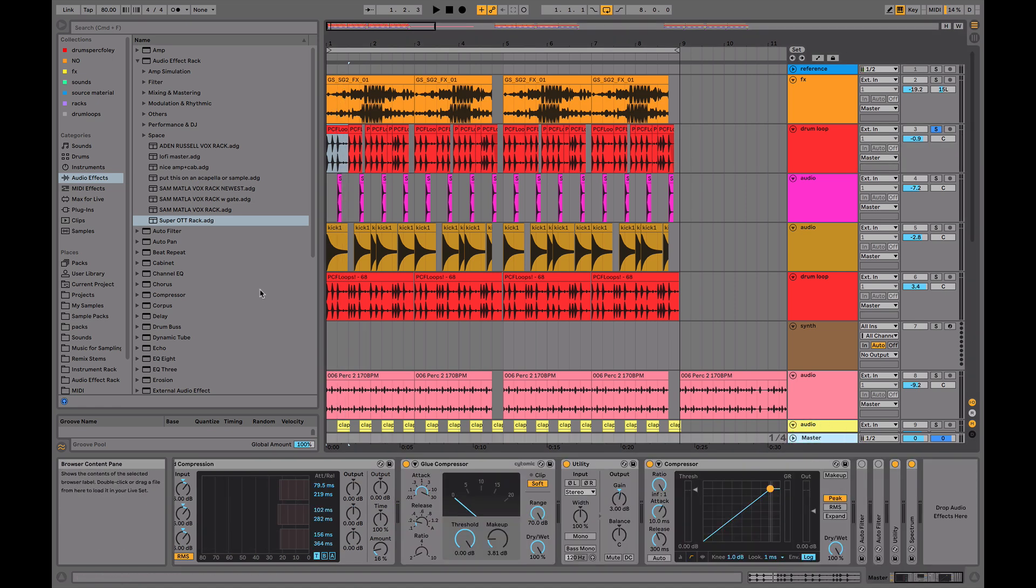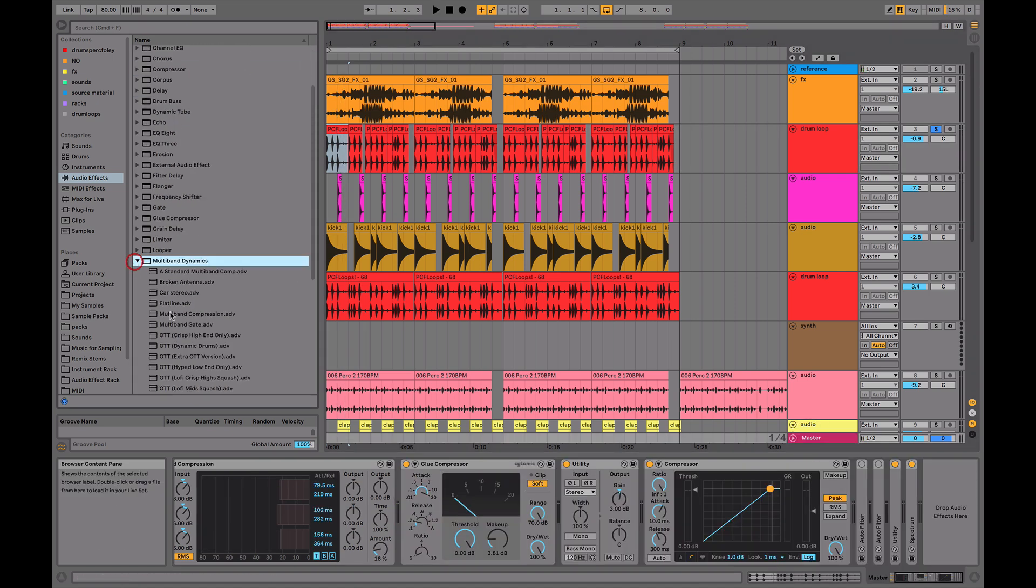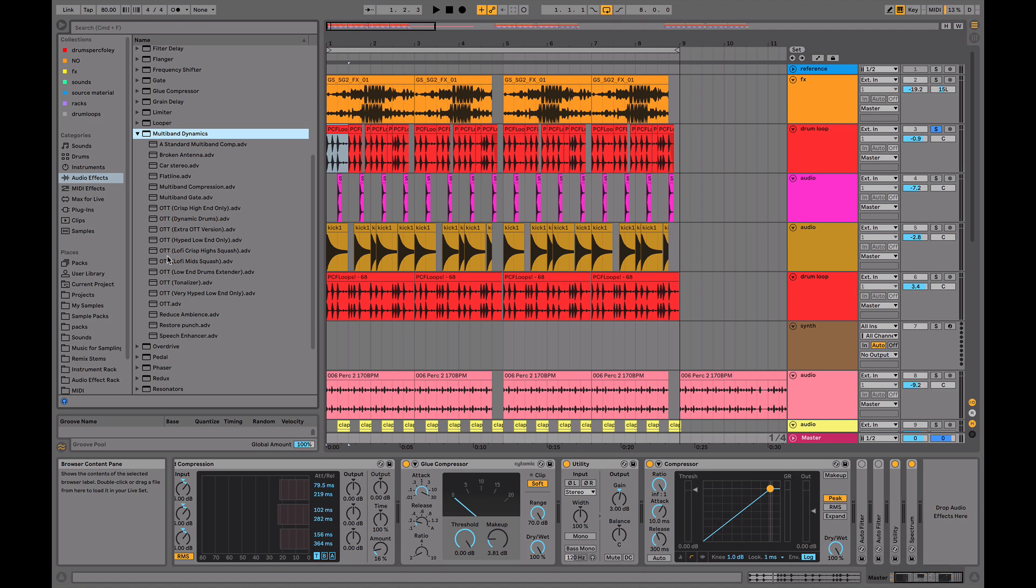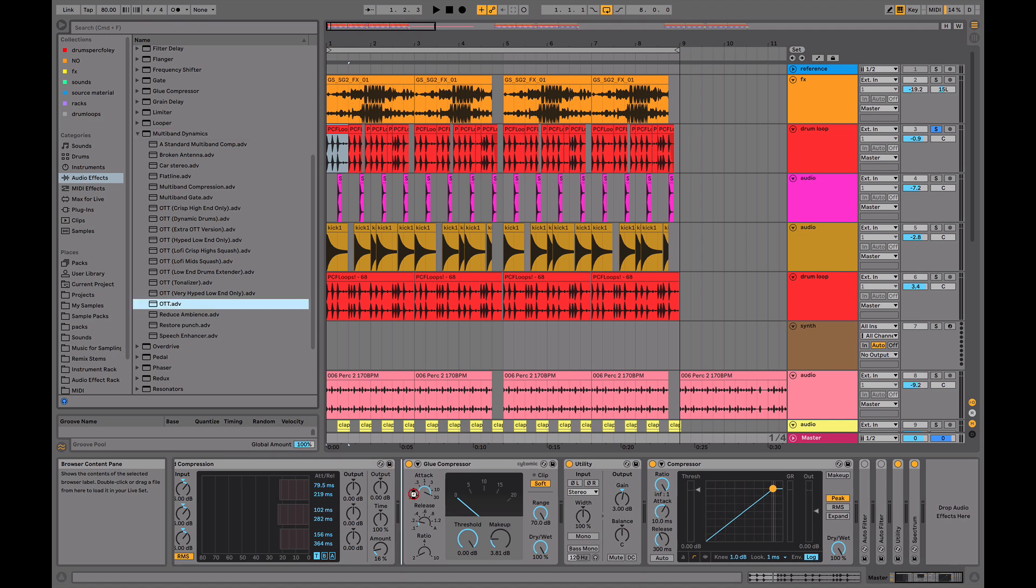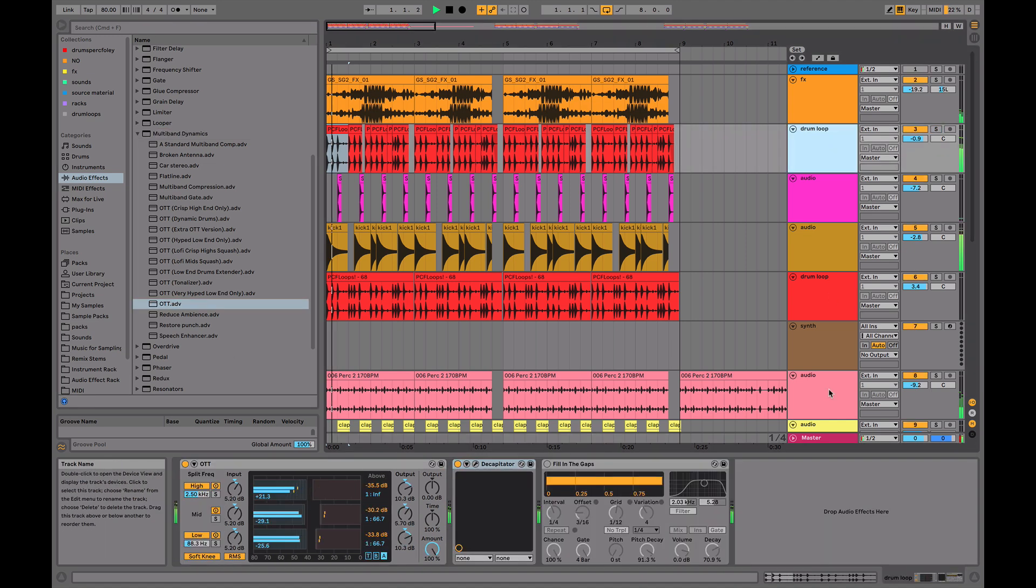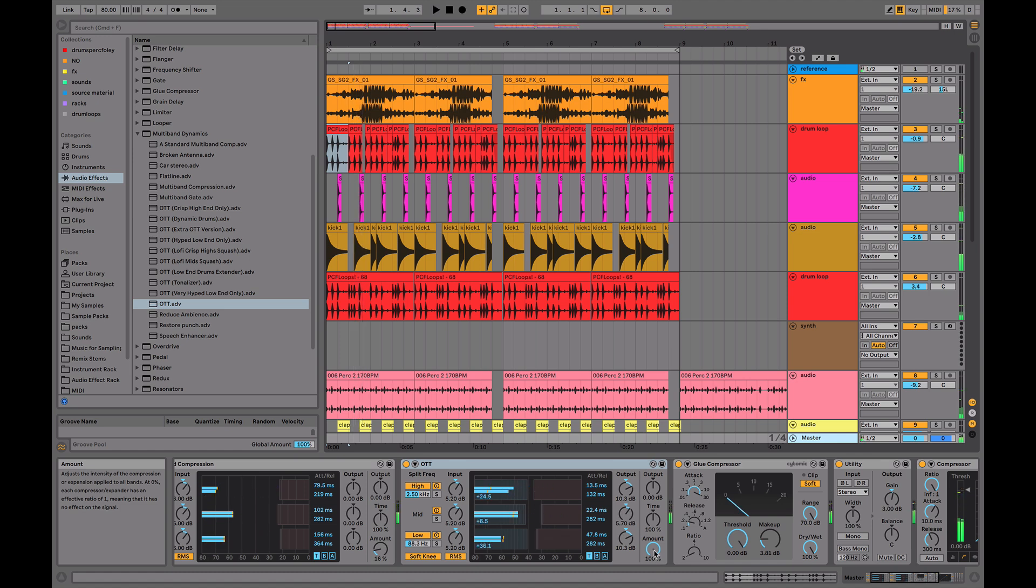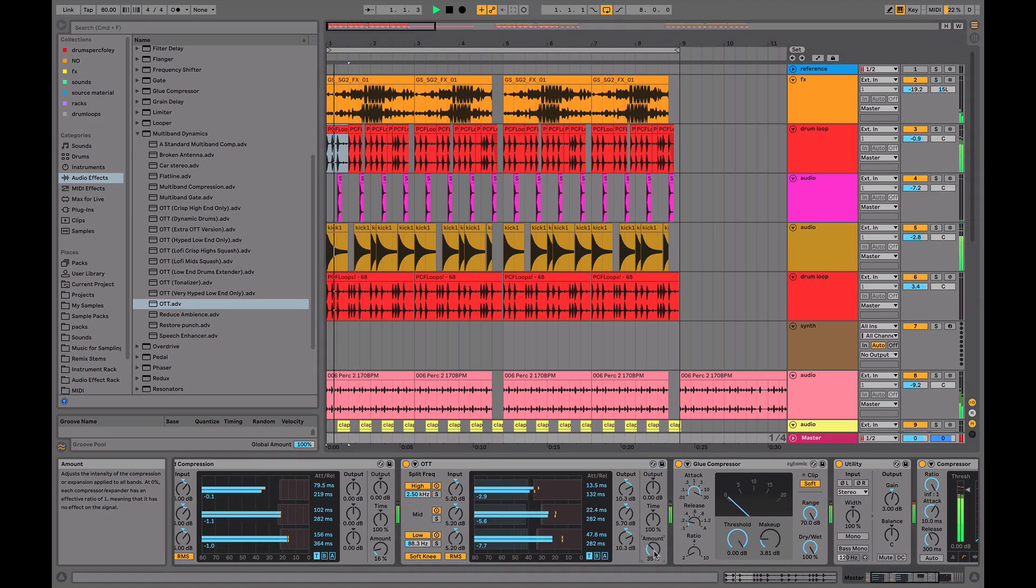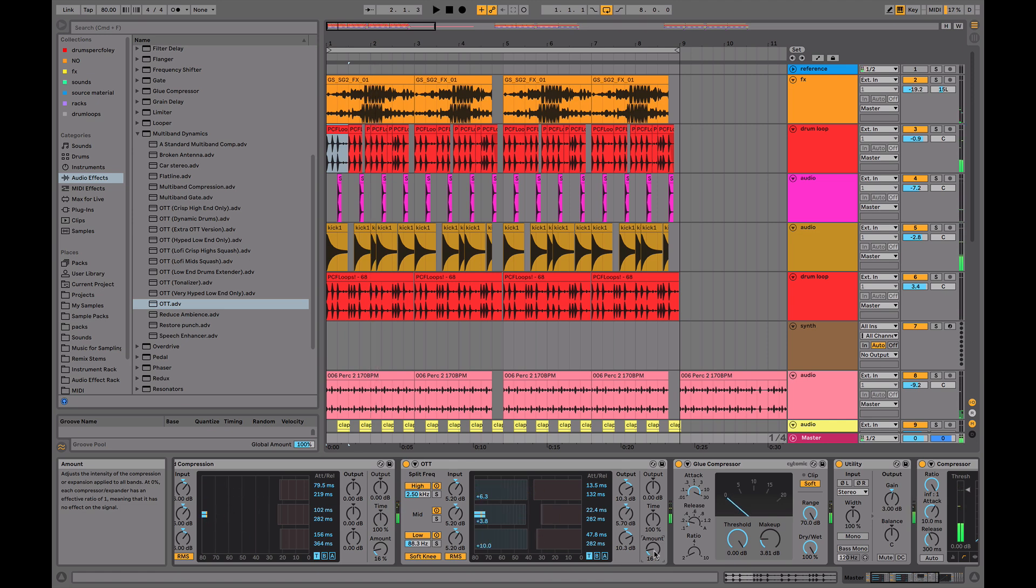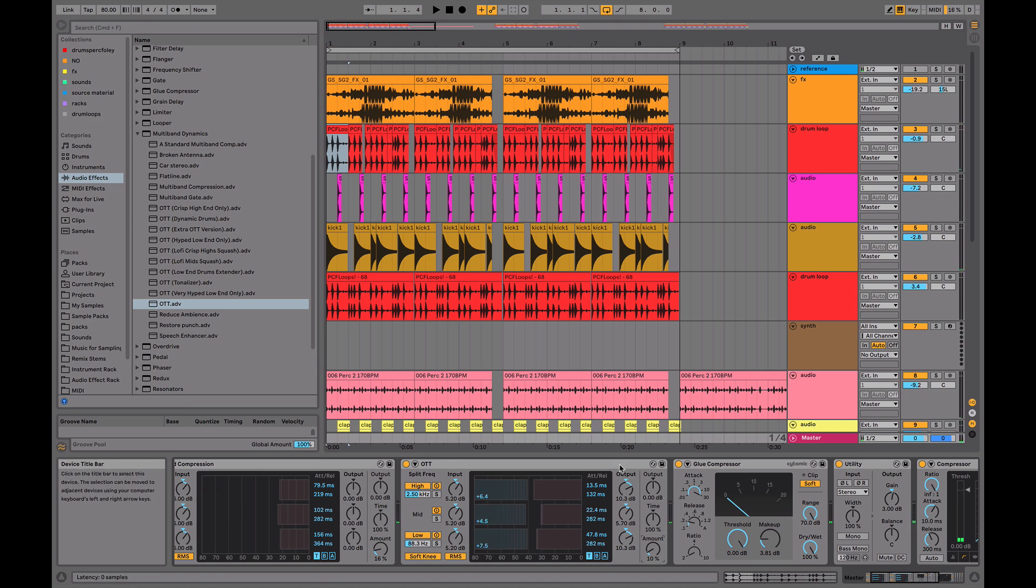One really cool thing you can do and it really has to be done tastefully is use a tiny bit on the master channel. Because obviously if you put it on the master it sounds really bad, but if you use no more than 20, 25%, I'd recommend even like 10%. It just really tightens up the whole mix depending on the genre and depending on what you've got going on in the mix, of course. But I like to use it sometimes when I'm finishing off a track. It's a really nice, tasteful way to add some extra control.